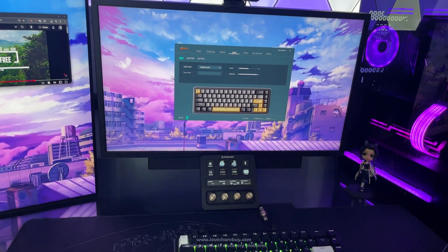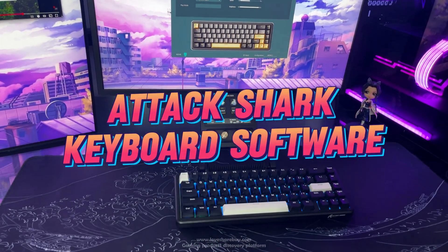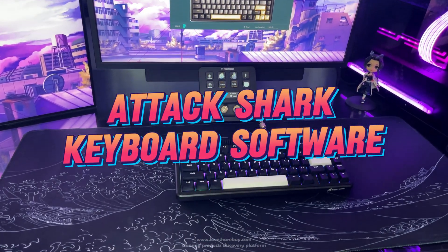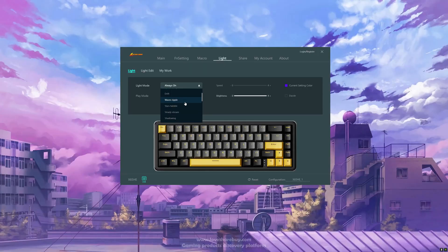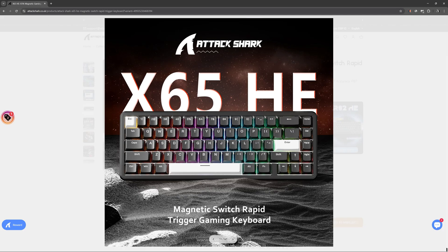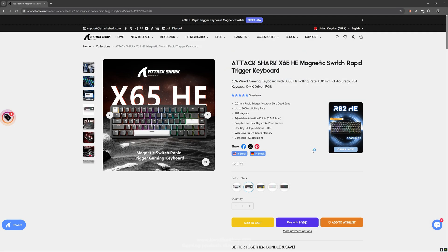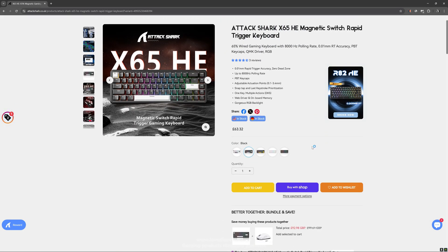Hi guys, in this video I'm going to show you how to use the AttackShark keyboard software to switch between different light modes and change light settings. I'll go through all the light modes and show you how they actually look on my AttackShark X65HE.